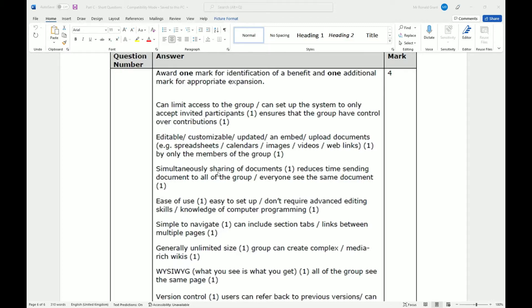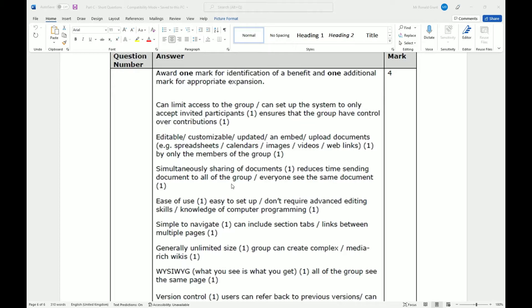We have simultaneously sharing of documents, reduces time sending documents to all of the group. Everyone sees the same document, potentially at the same time. Nowadays, people don't really email documents back and forth. We have the document, maybe on our email, or on our OneDrive, or Google Drive, or Dropbox, or Amazon Storage, and we give someone a link to that document. Much easier way than constantly, you email someone a document, they fill it in, they send it back, you check it, they might have made a mistake, you send it back. You can actually put a comment here straight away, and they might see it.